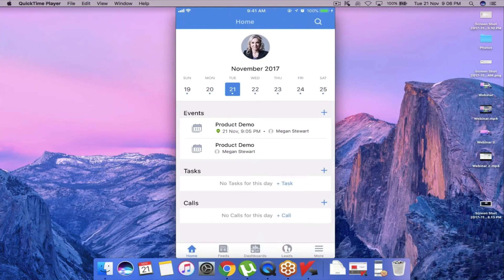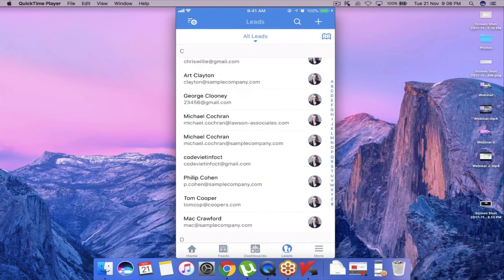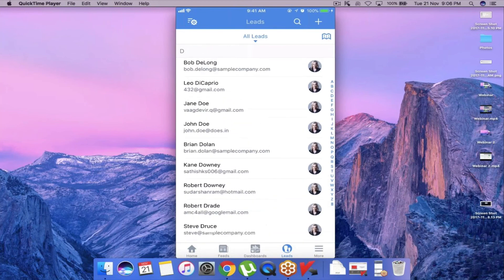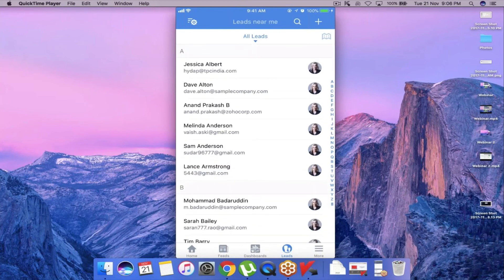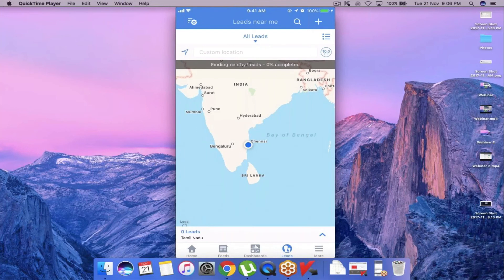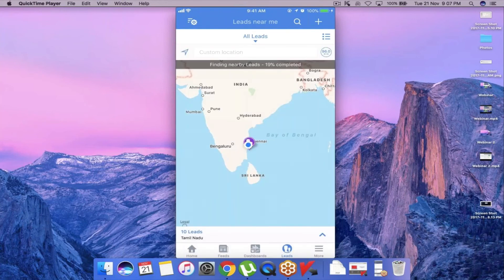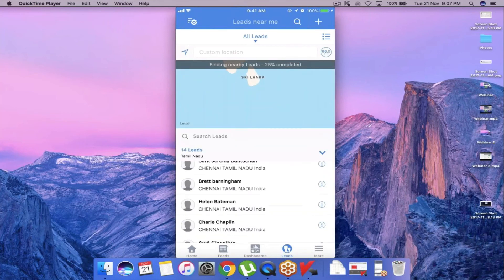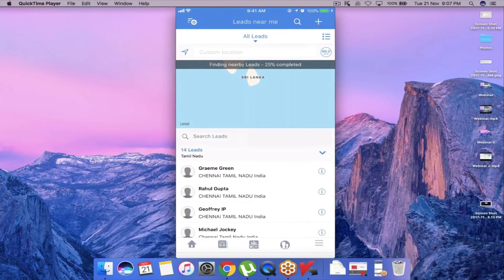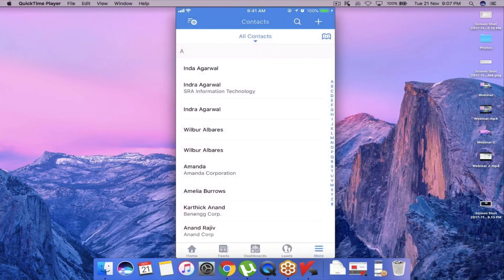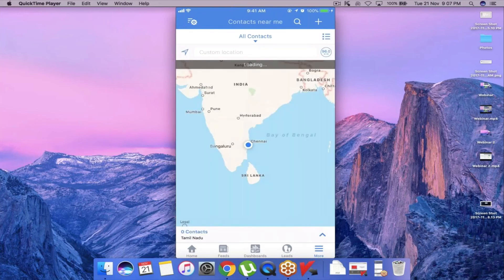When I get into a lead record list view and want to search for all my leads within a certain radius, I can click the map icon and set the radius from 1 to 100. When I extend the radius, it automatically shows me the leads near me. The same functionality is also available for contacts — just click the map icon and it starts searching for the location of nearby contacts.